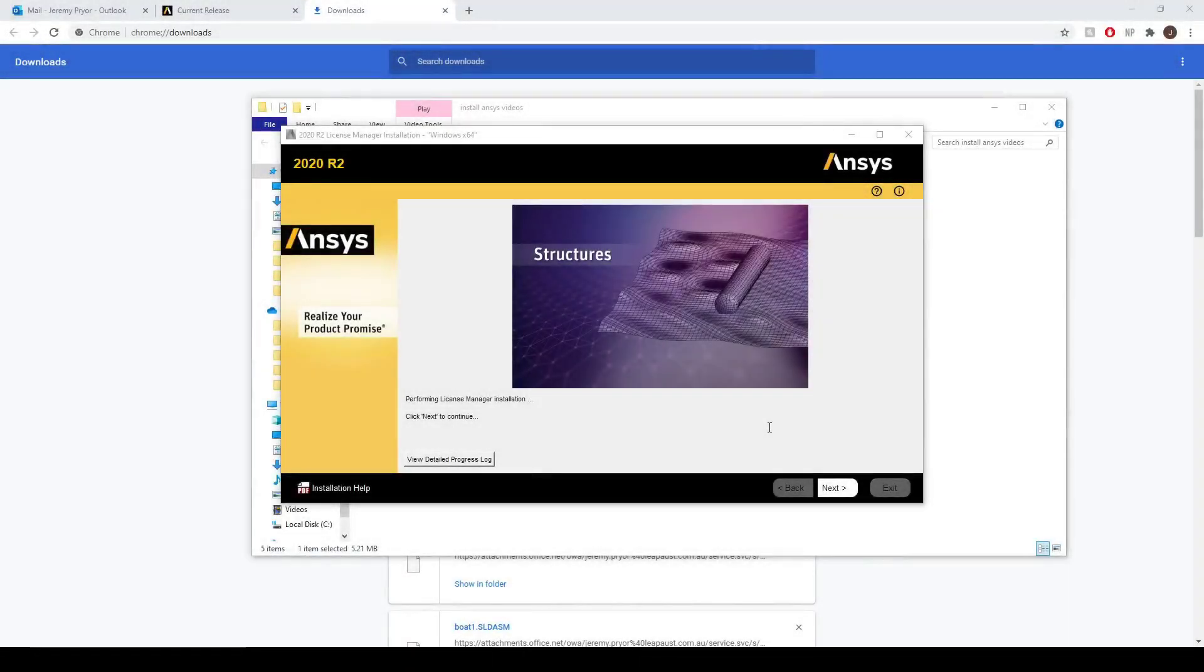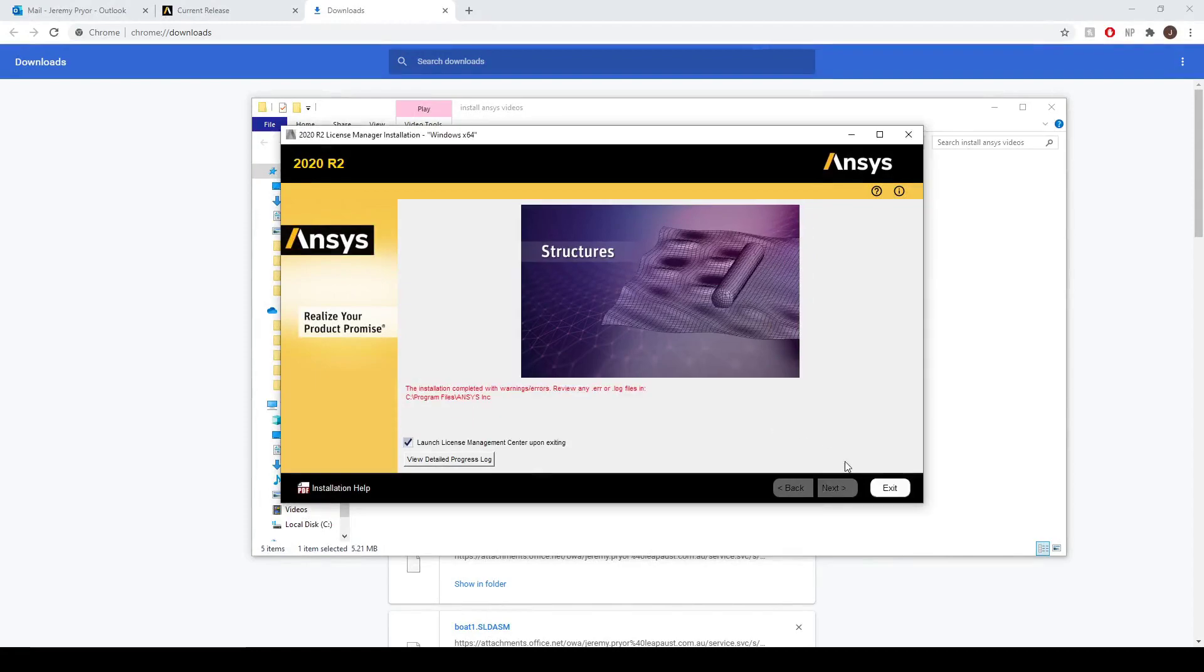Now that the license manager is installed, we can select next. And we can launch the license manager upon exiting, so let's do that.